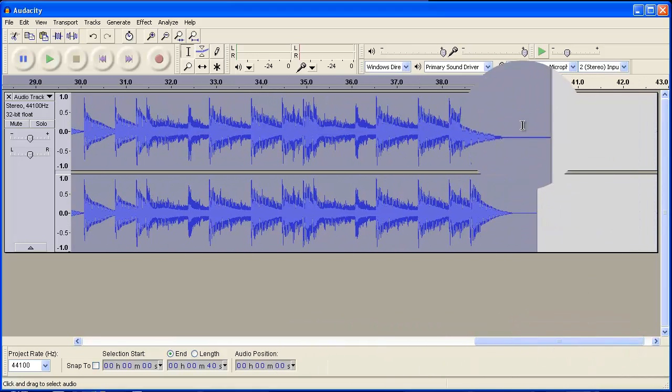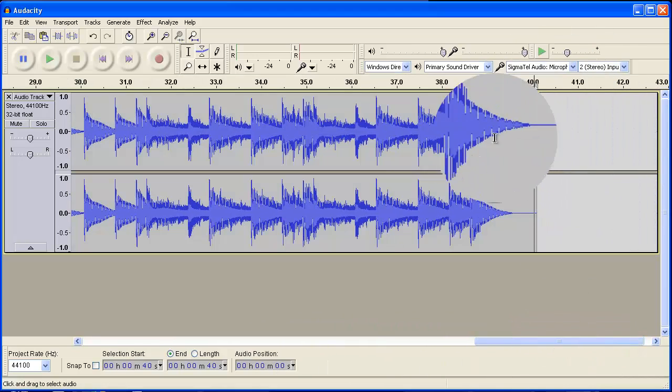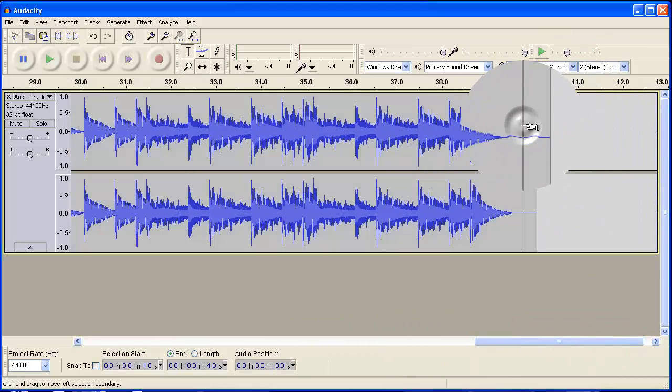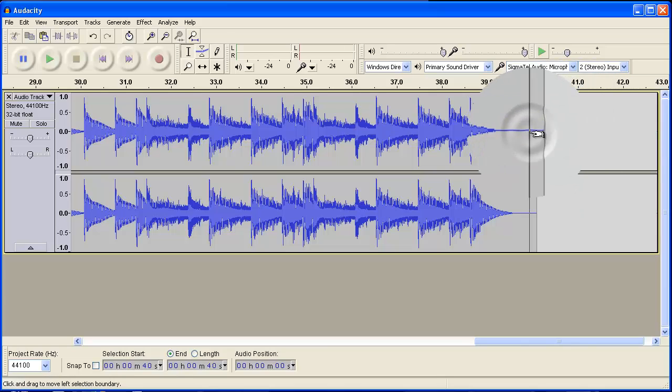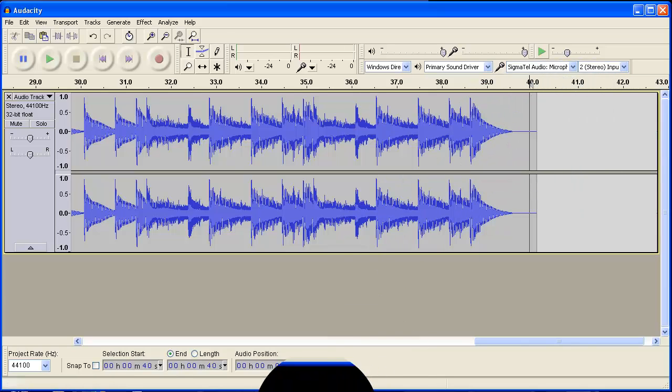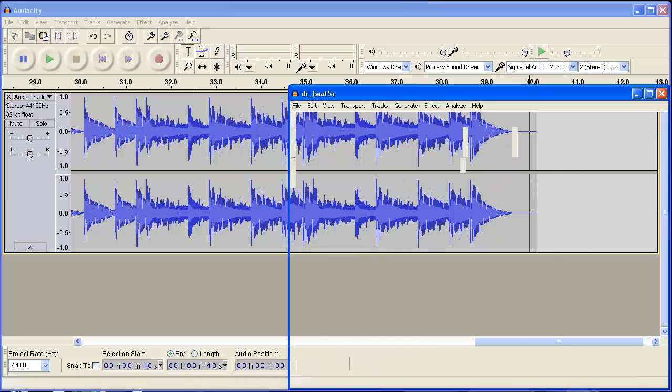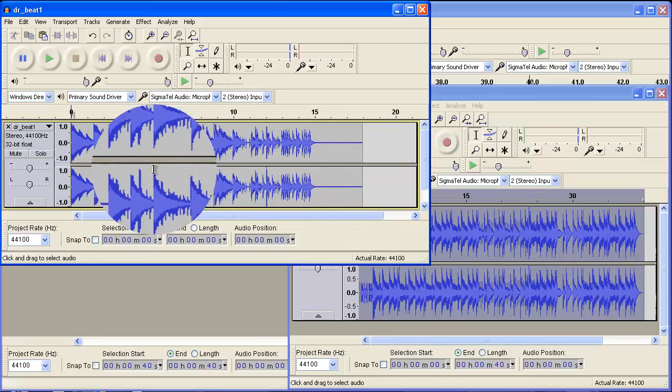You can also specify exactly where you want to paste it by using this tool here by clicking where you want to start pasting it.